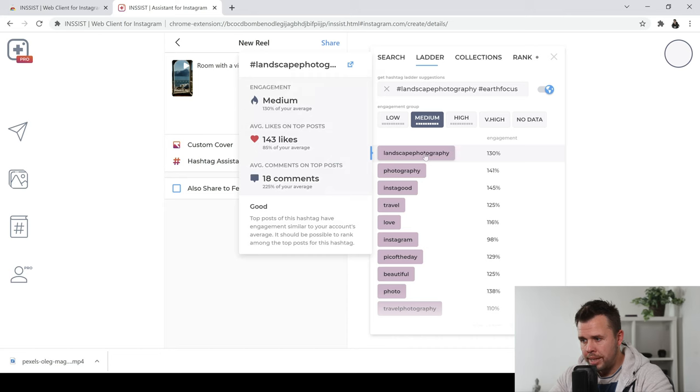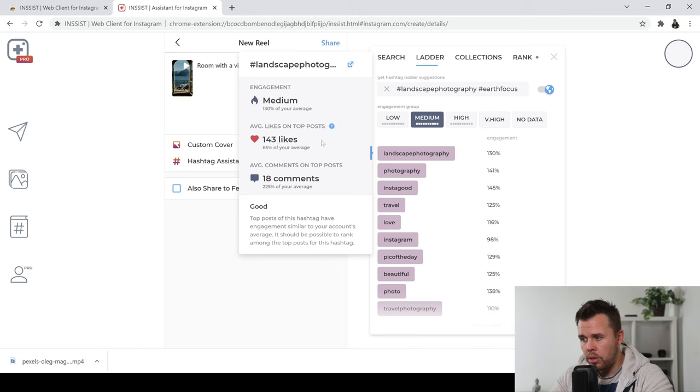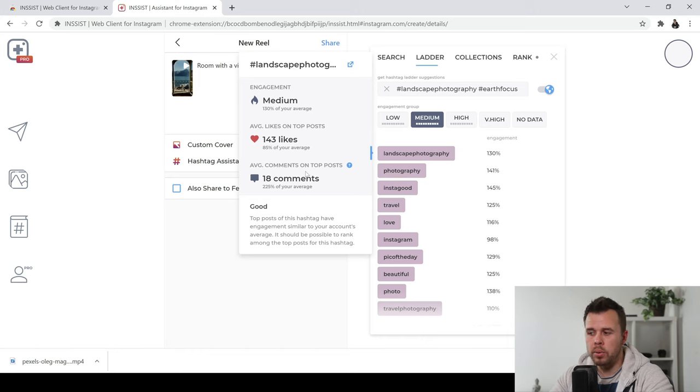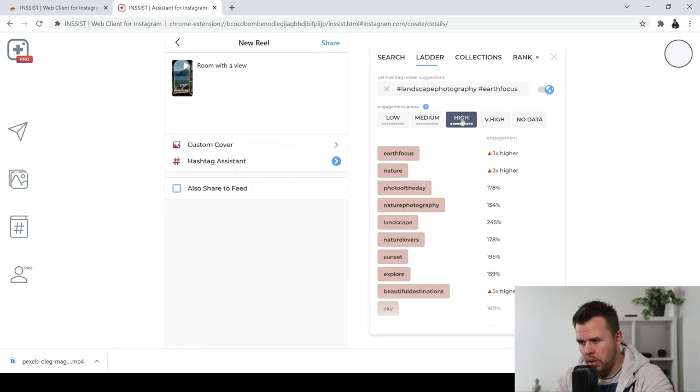It just gives you some really good information to enable you to pick the right hashtags. So for me, I'm going to go to high. I'm going to go to some nature, I think, which is a really generic one.